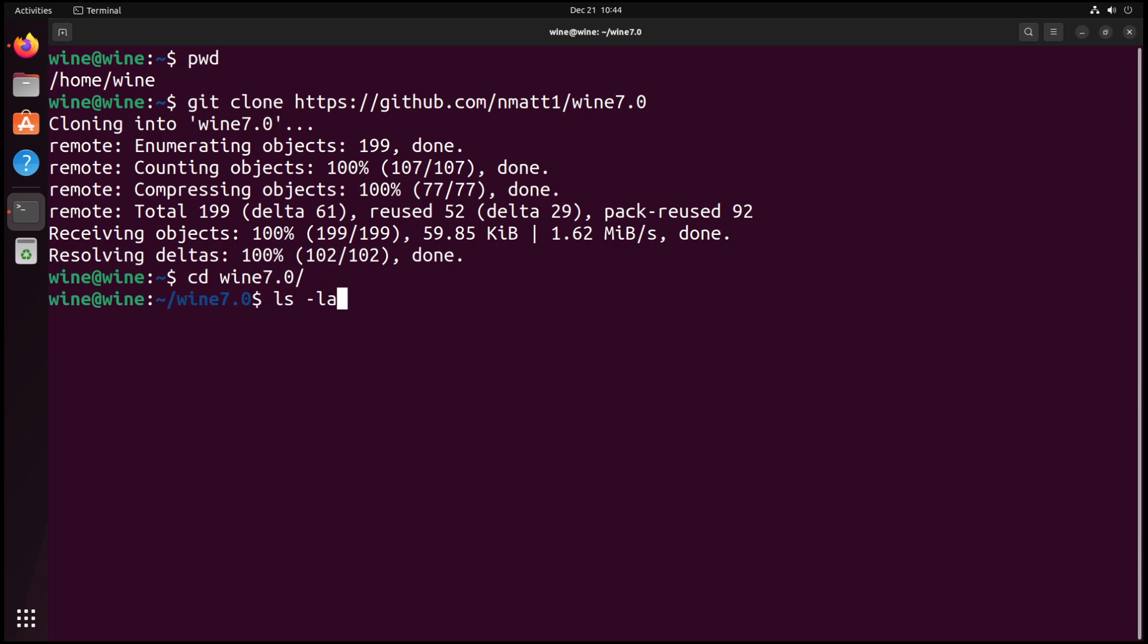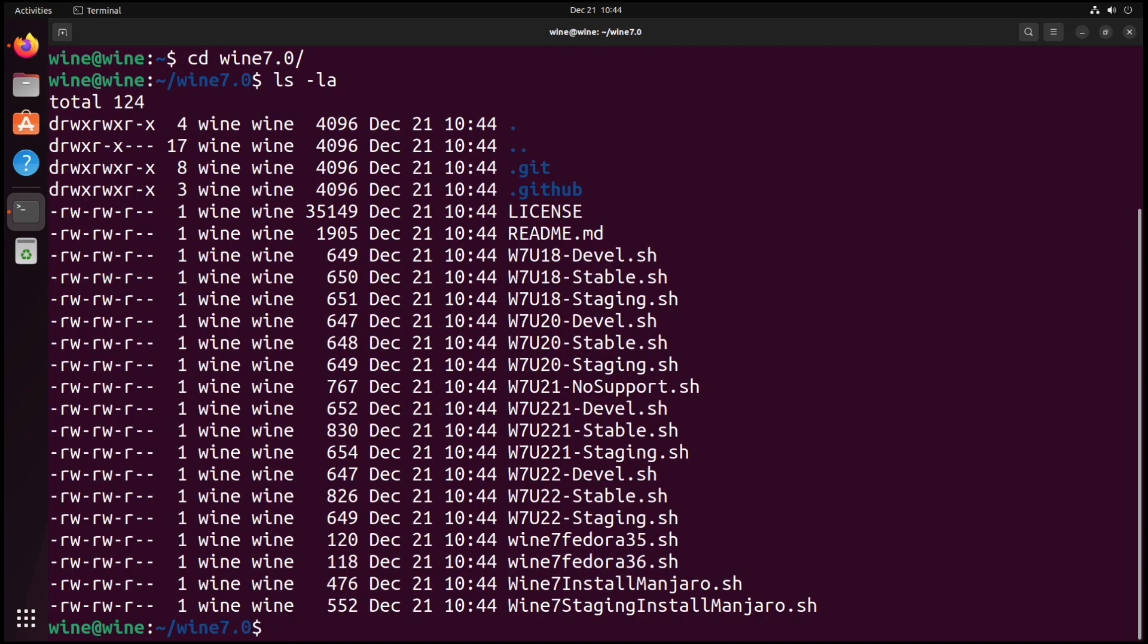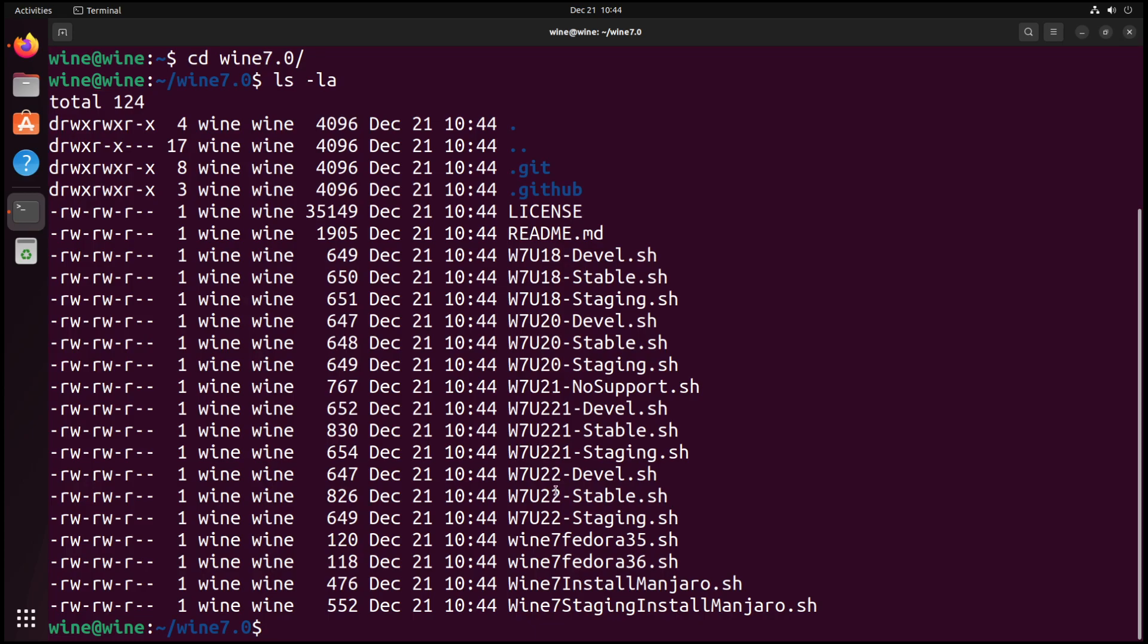As we can see here, we have a load of Wine install scripts. In this particular case, because we are using Ubuntu 22, we are going to pick from one of the three Wine 7 Ubuntu 22 install scripts. In this case, because I want to use stable, we will go with stable.